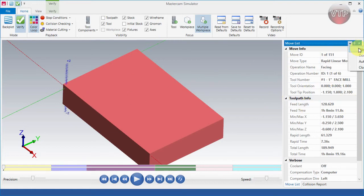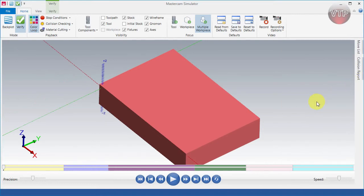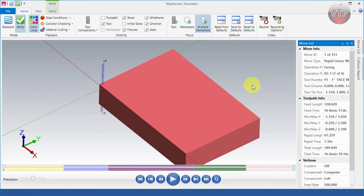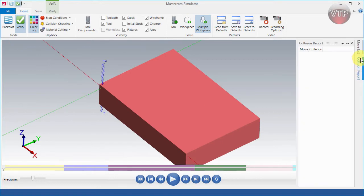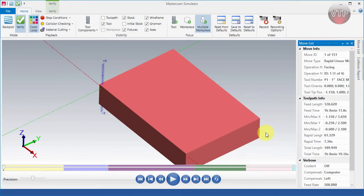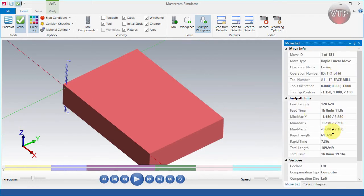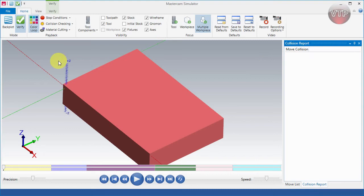You can select the down arrow to have the panel floating, auto-hide it, or close it. You can also pin it to the right side. If you move over and select it again you'll see it pop up, and you can pin or unpin it to go back to normal. You can switch between 'Move' and 'Collision' depending on what you want to see. The collision report tells you every time the tool or anything collides with the chuck jaw, holder, or the part itself.